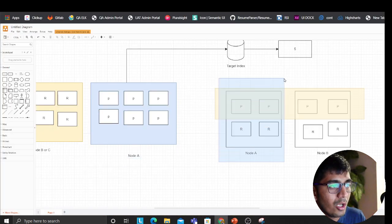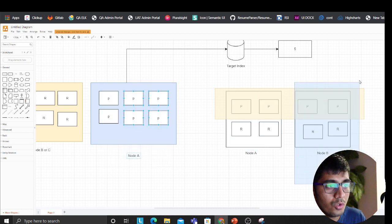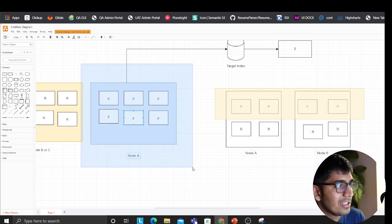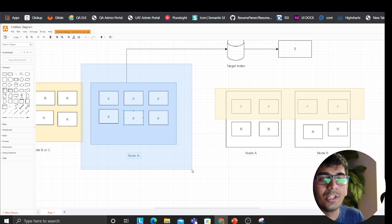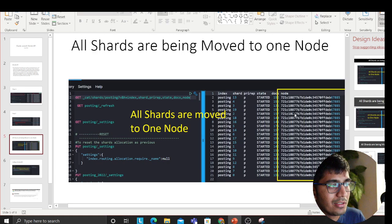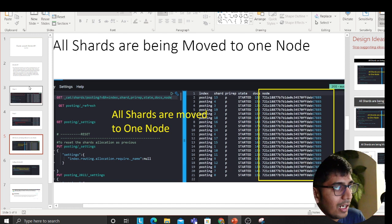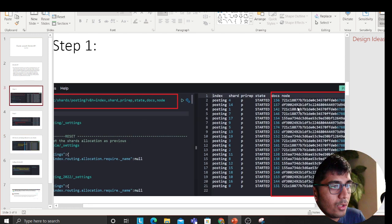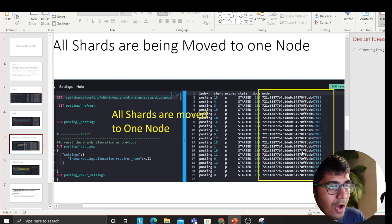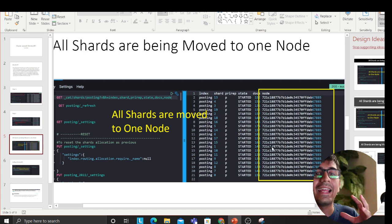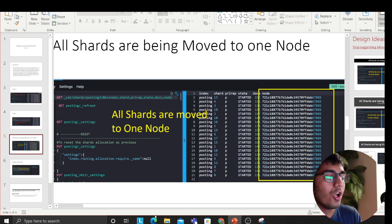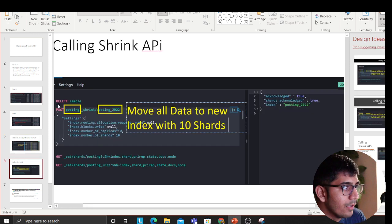So what it did - it said okay, node one, give me all the primary shards, bring them here. Node two, bring all the primary shards here. So now this one node has all the primary shards. As you can see in the left hand side in the green box, earlier it was different numbers. Now after doing that, it's all the same, which means it aggregated all the data, all the shards on one node.